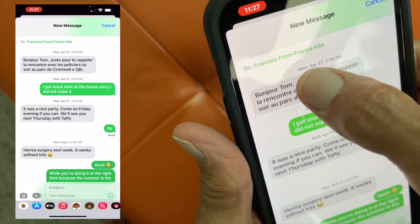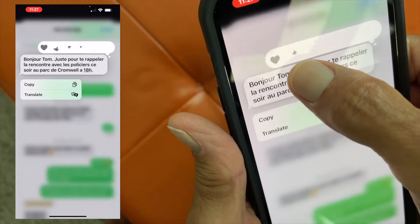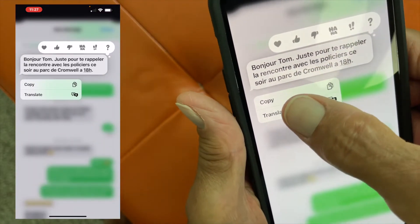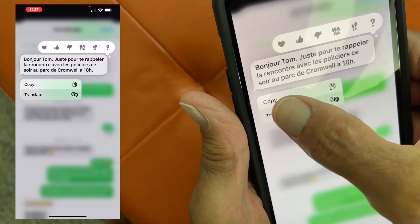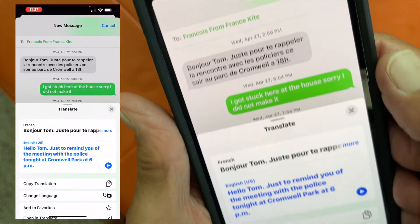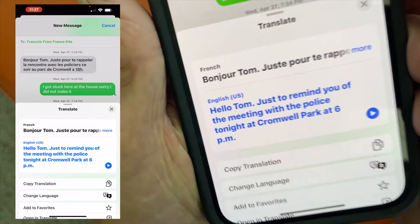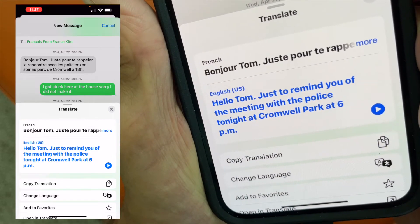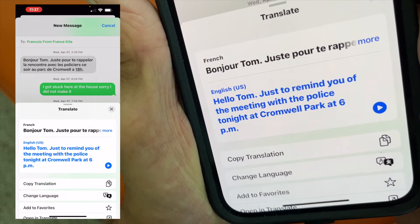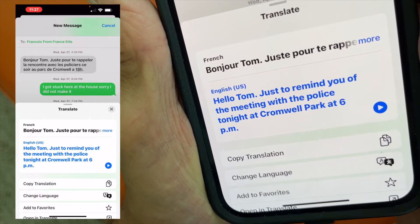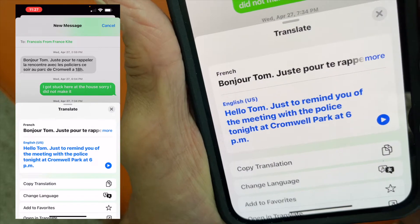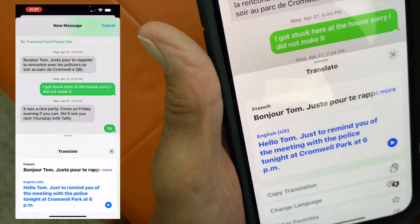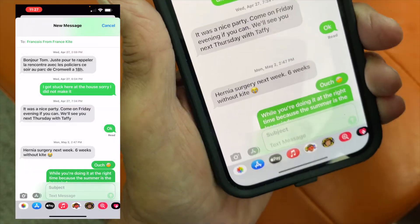So what I'm going to do is just push down on this, and it's going to come up with this box here, and I'm just going to hit Translate — and guess what? There it is. "Hello Tom, just a reminder of a meeting with the police tonight in Cromwell Park." And that's how you do it. Bam, done, and we're all finished.